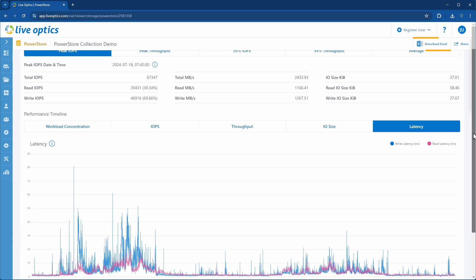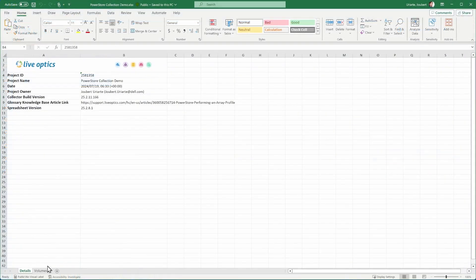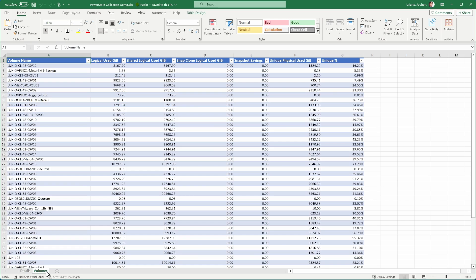From the upper right corner, you can also download a copy of the Excel report. The Excel report provides information on volumes such as logically used capacity and unique physically used capacity. It provides collective details for block and virtual volumes, excluding snapshot and clone-type volumes. We hope you found this useful. Thank you for using LiveOptics.